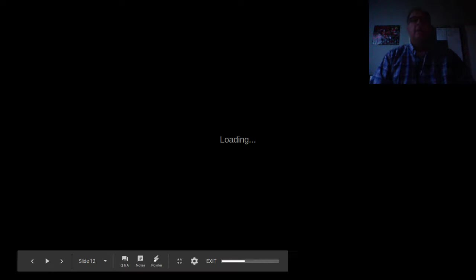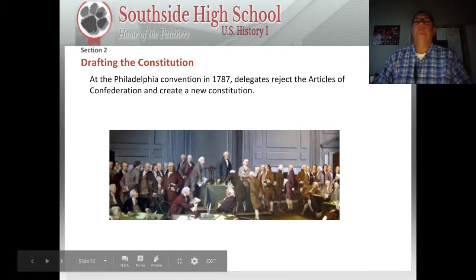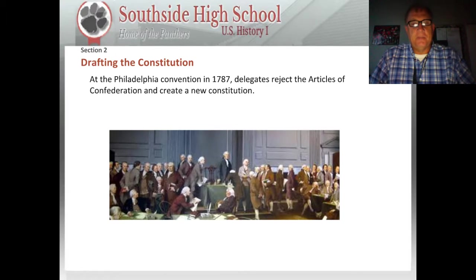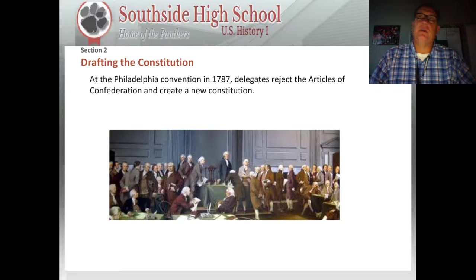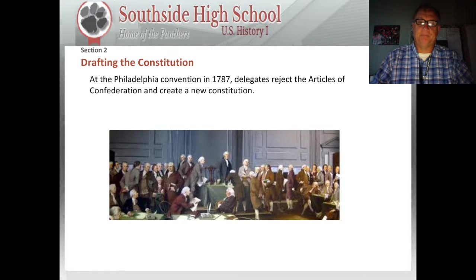Good morning. Section 2 of Chapter 5 deals with the events that occurred after the new states of the United States had decided the Articles of Confederation just weren't working. Foreign governments didn't know who to negotiate with, whether it be the central government or the states. There were also problems with taxation and other issues that would spring up as well.